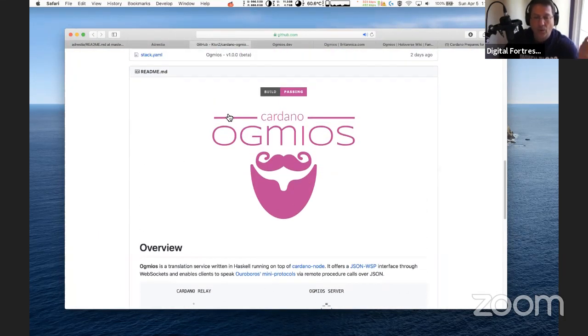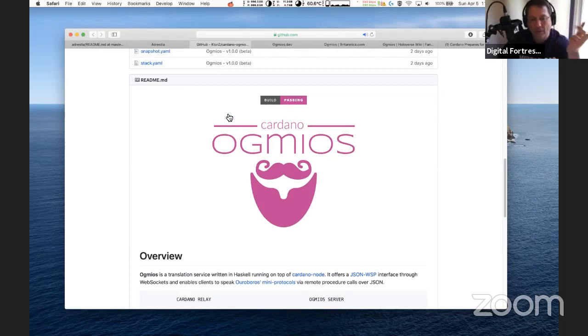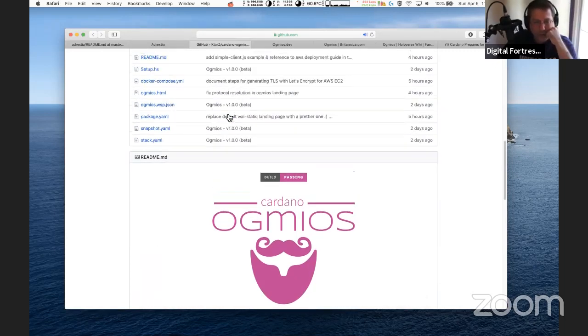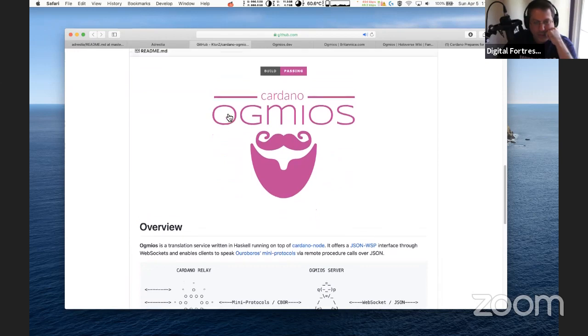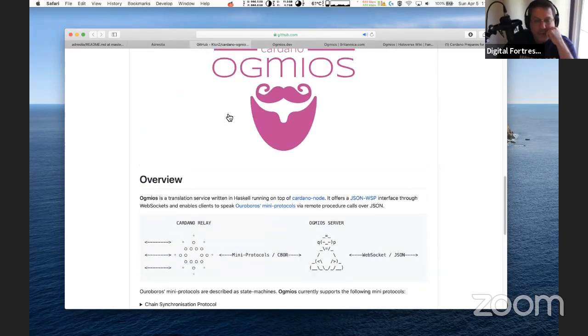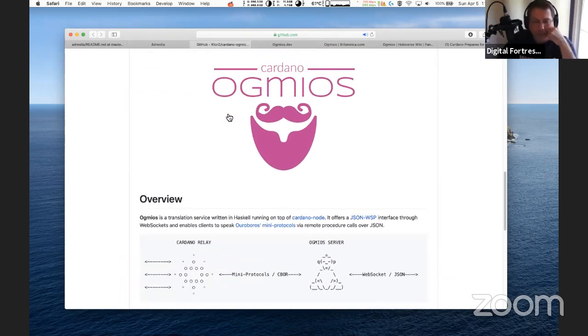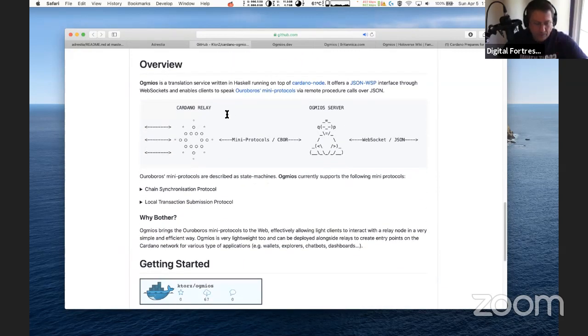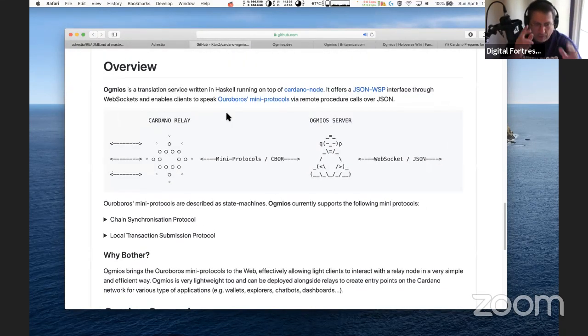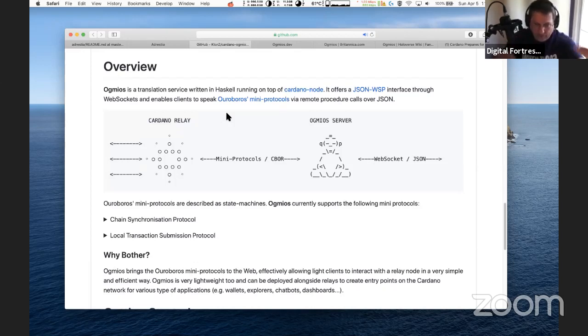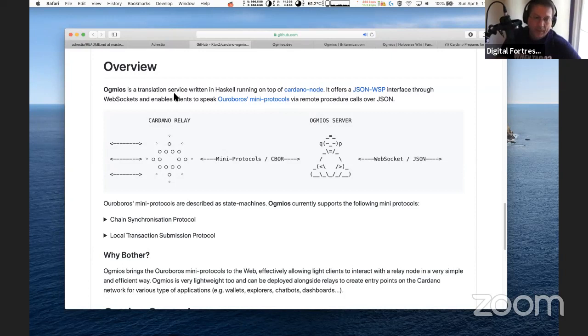Now we go into Ogmios. Very interesting and a new release. I learned this from KTours Twitter just this morning. Ogmios is a translation service written in Haskell, running on top of Cardano node, offers a JSON WSP interface through WebSockets and enables clients to speak to Ouroboros's many protocols via remote procedure calls over JSON.